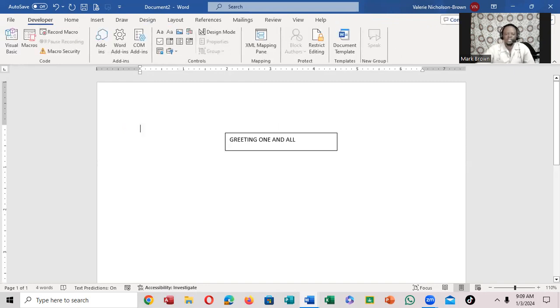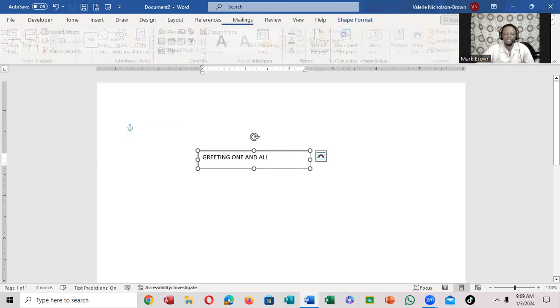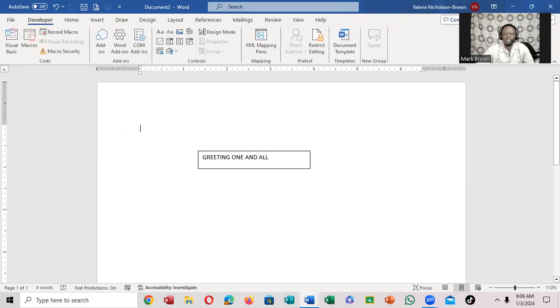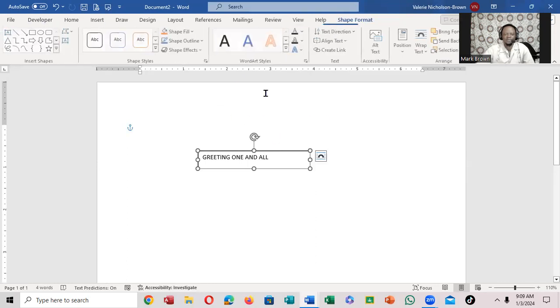But you notice when I click outside, the outline is still there. I can move it. I want to move the outline around. So I want to click on it.